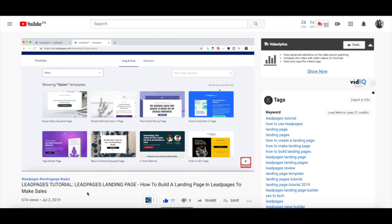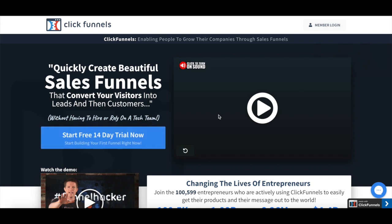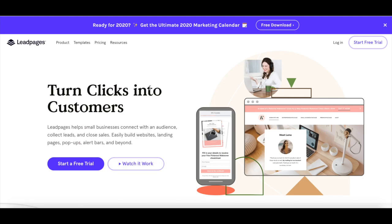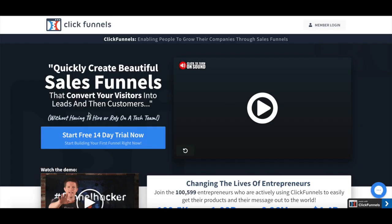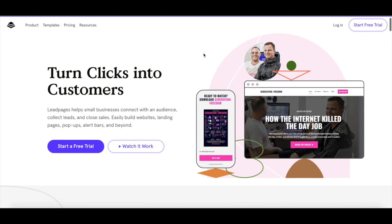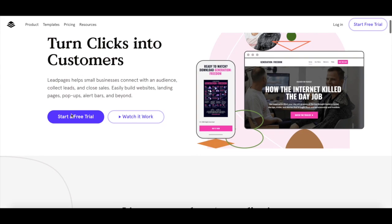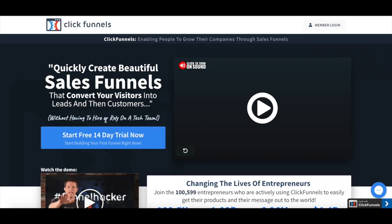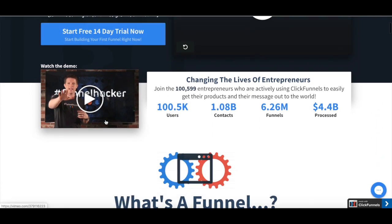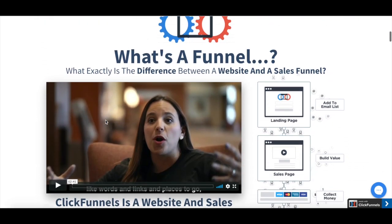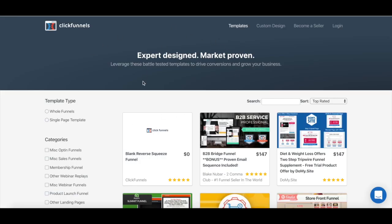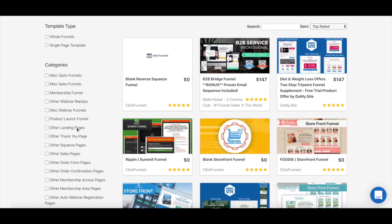You can find the links to those tutorials in the description box below. Still on the higher end, another option is to use ClickFunnels. The biggest difference between Leadpages and ClickFunnels is that whereas Leadpages helps you create high-converting content to showcase your business and support any marketing campaign, ClickFunnels doesn't just build standalone pages — it actually builds sales funnels. When choosing a template to build your landing page with ClickFunnels, select one from the Other Landing Pages option.